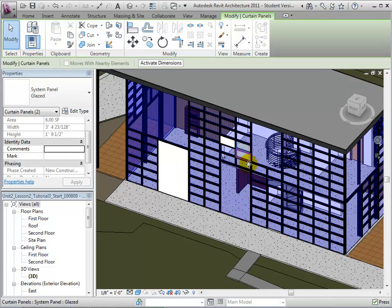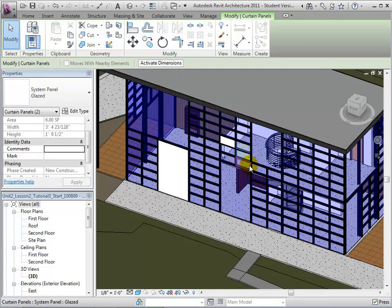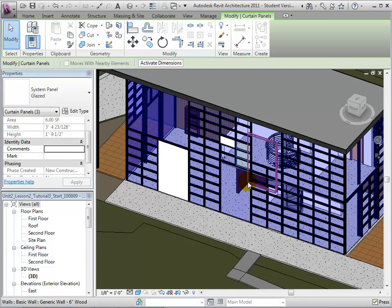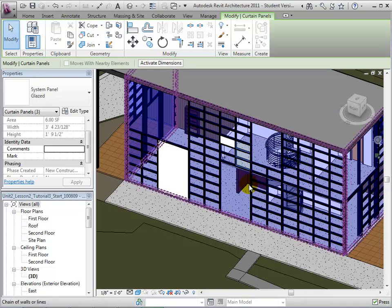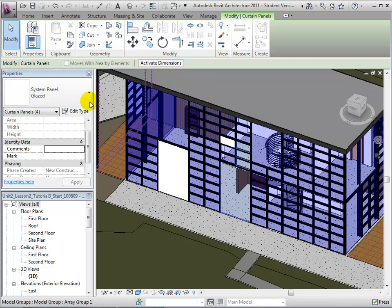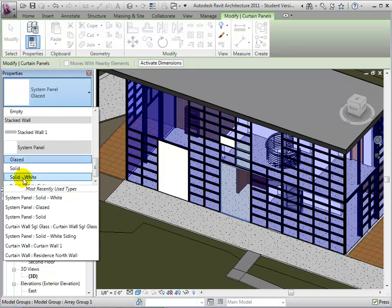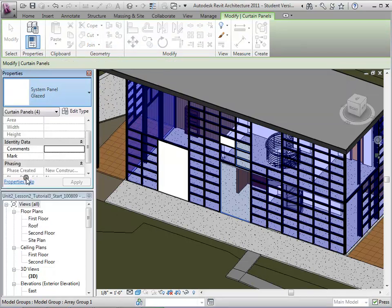This adds the second panel to the selection. This process can be repeated until we have selected all of the desired panels. When our selection is complete, the number of elements in our selection will be displayed. Now we can change the types of all of the selected panels at once.